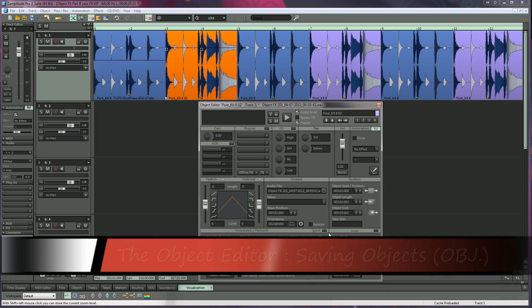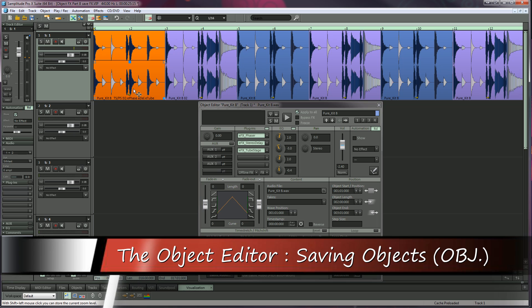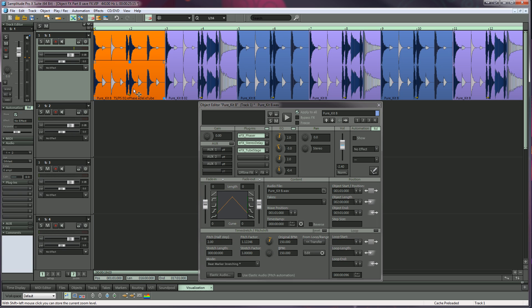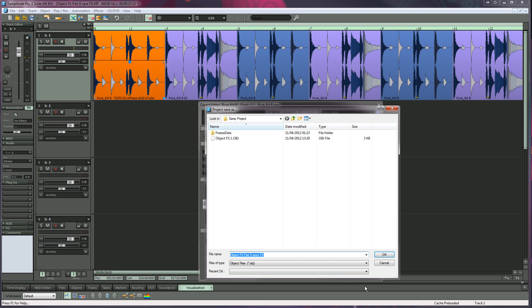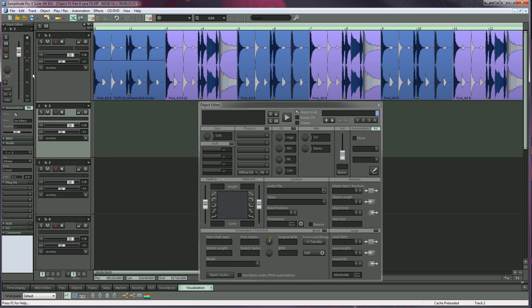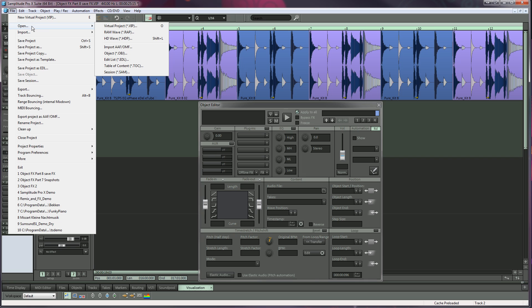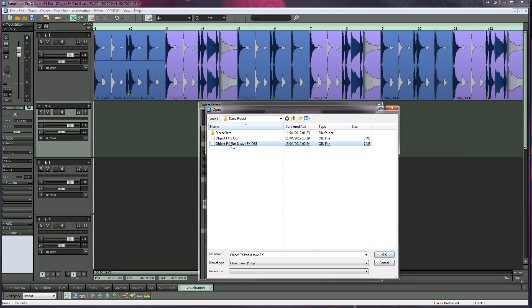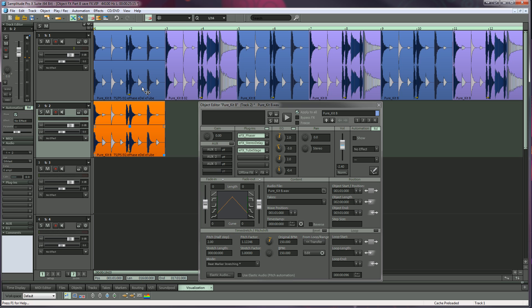You can also save objects complete with FX settings and then open them up in another project. This is useful if you want to create a library of objects with customized settings for specific purposes. Saved objects are interchangeable between projects. To save an object complete with FX settings, go to file save object. To load a saved object, go to file open object. Now the object has been loaded complete with the saved settings.